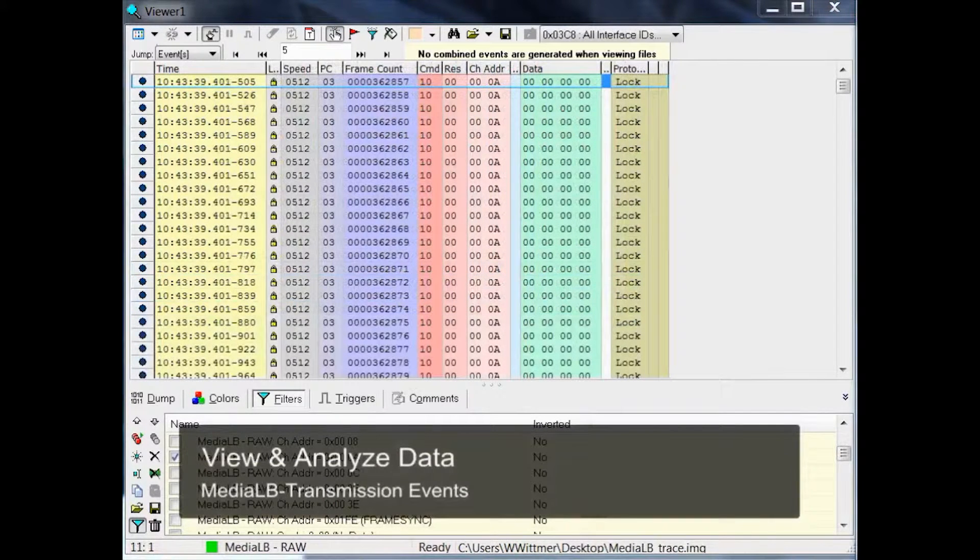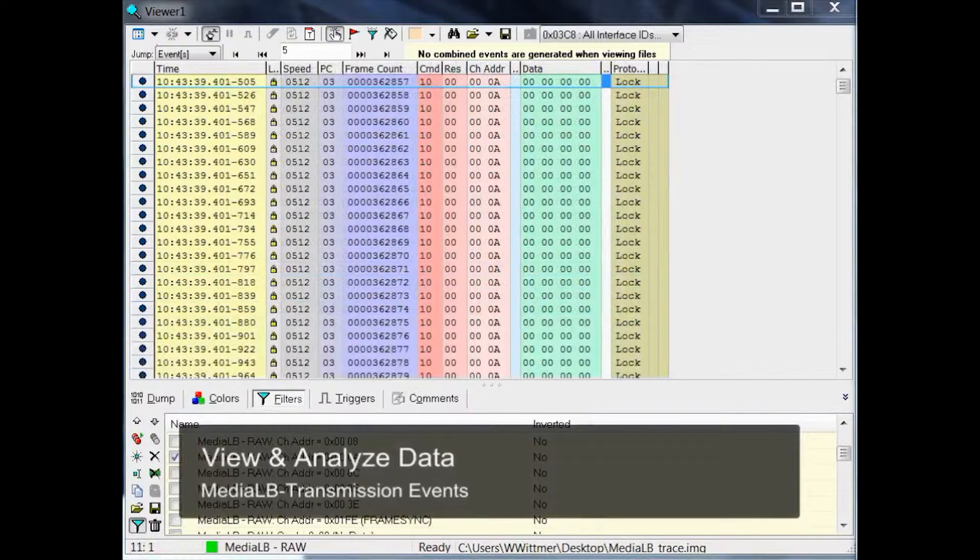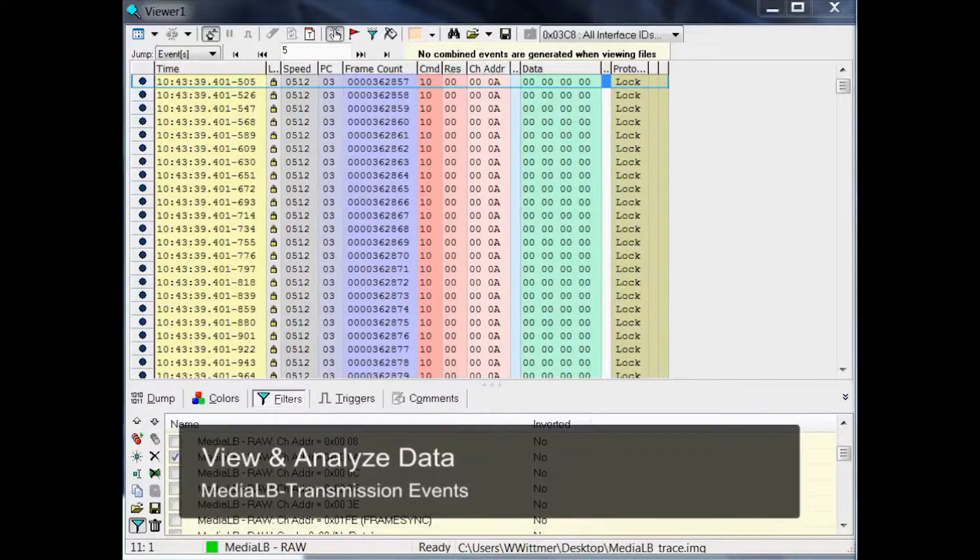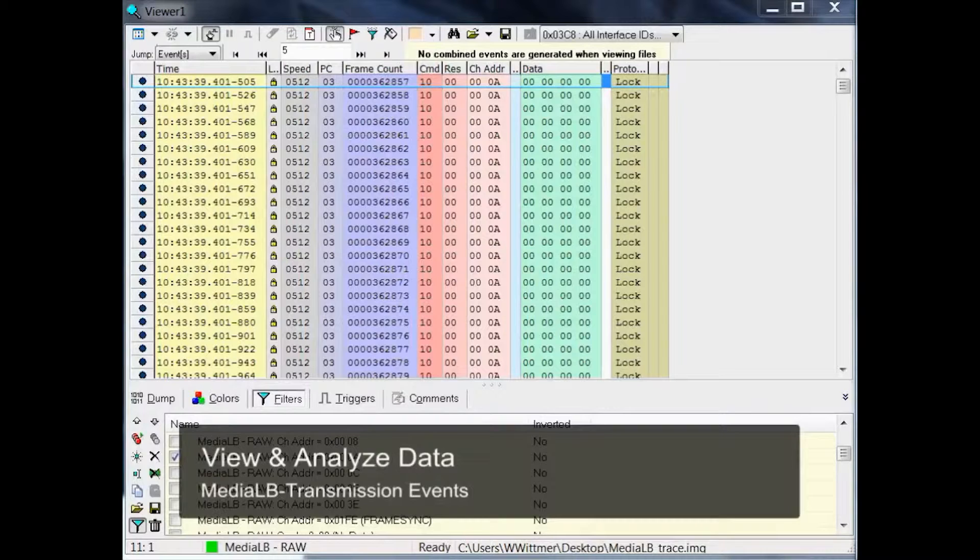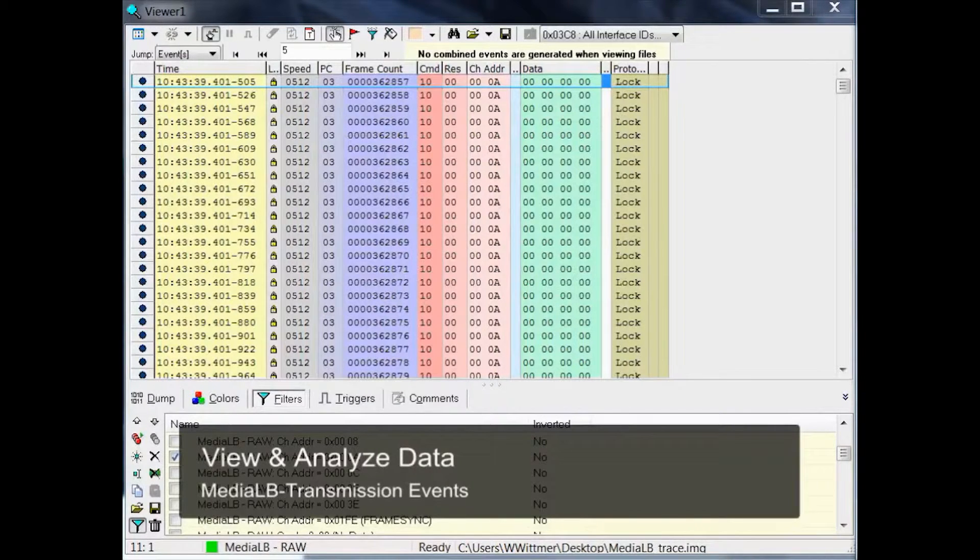A good way of getting a quick overview is to filter for MediaLB transmission events. This event type concentrates all raw events which belong to the same message. However, you need to activate this software feature before capturing data in the way we did earlier, during the configuration of Optalyzer Suite.